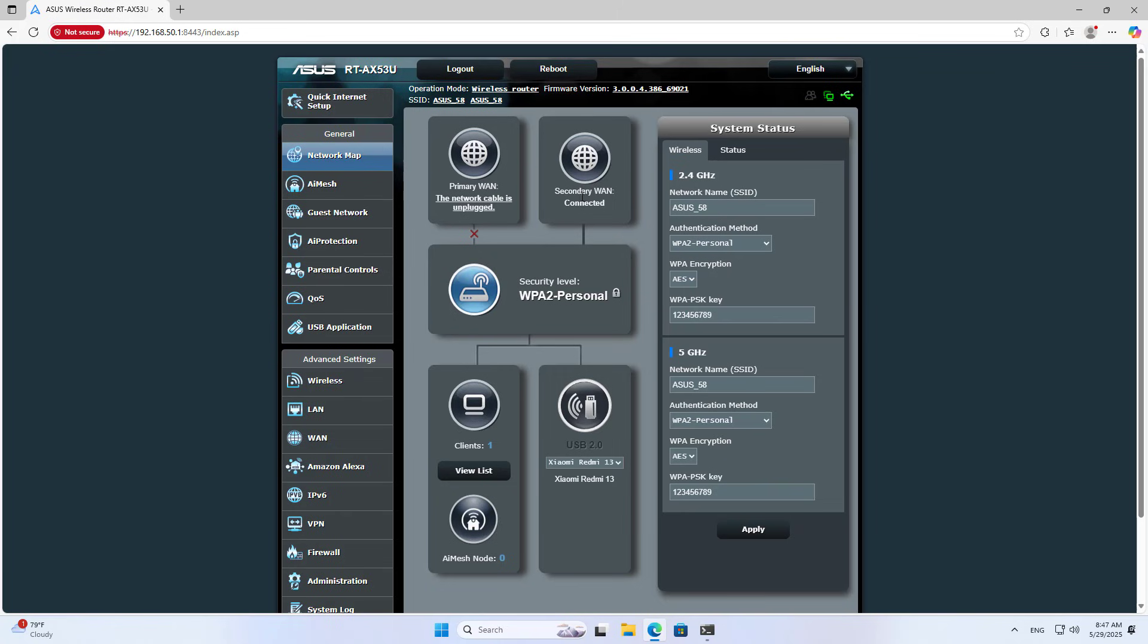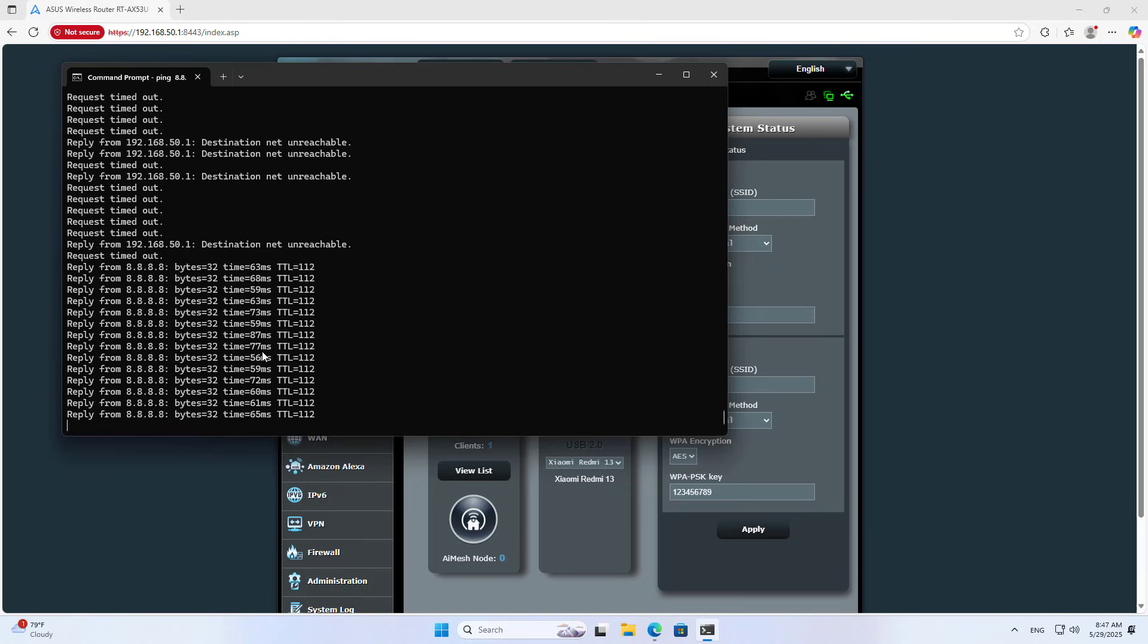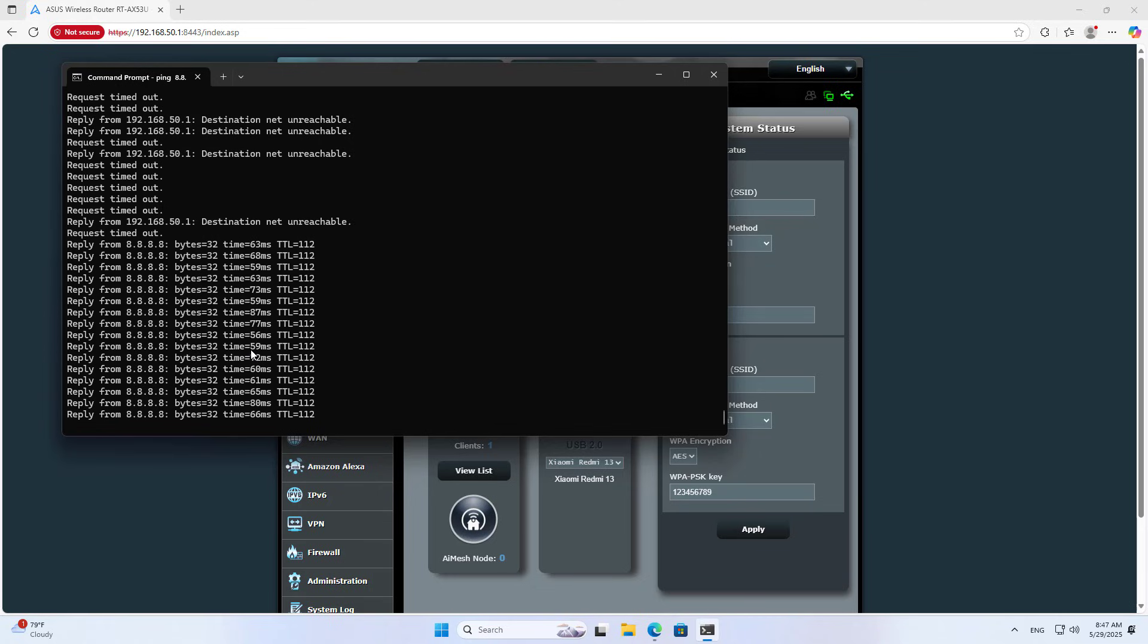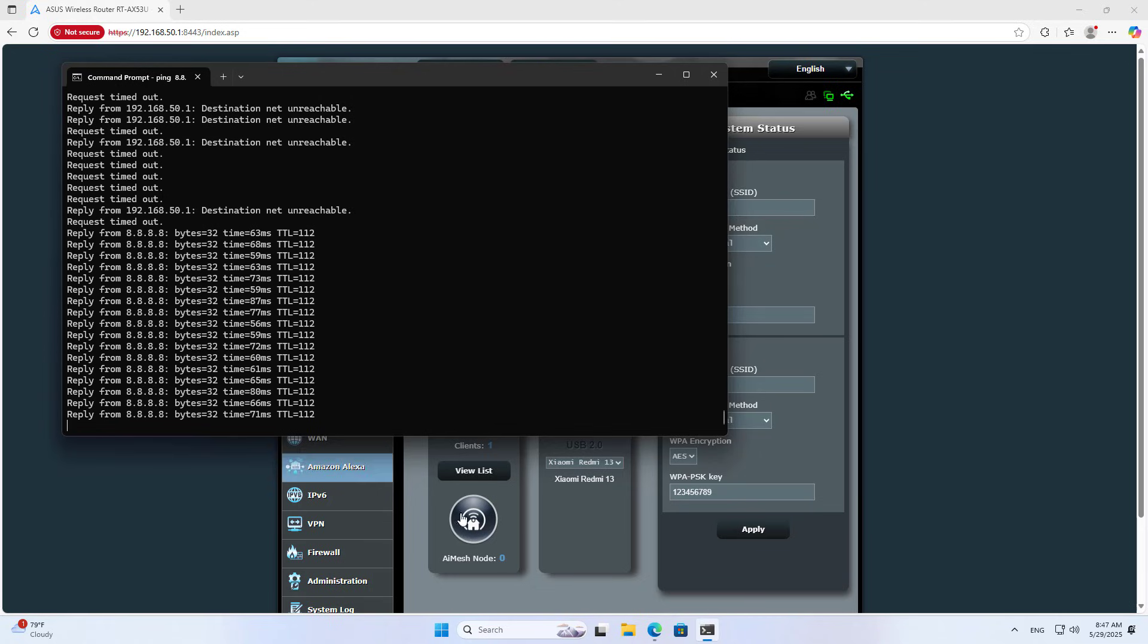Secondary 1 Connected. So I have completed sharing internet from phone to router.